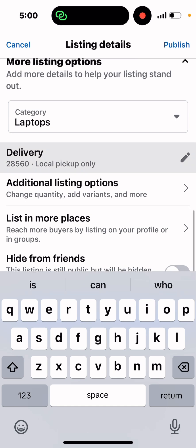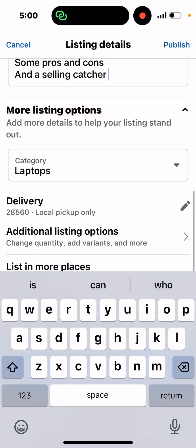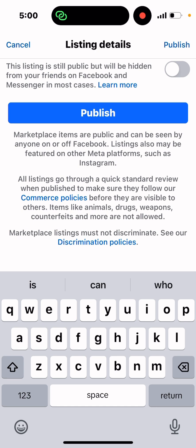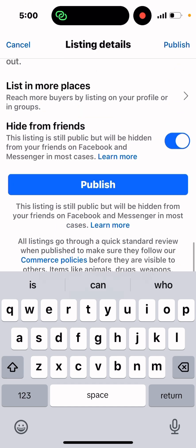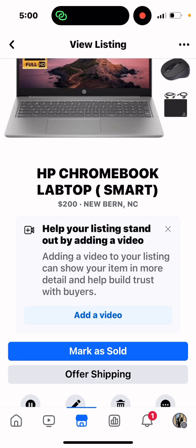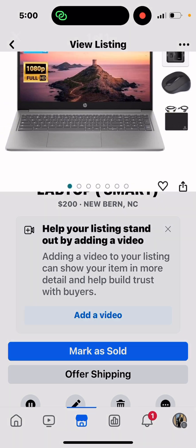It automatically puts the listing under 'Listings' and sets it up for local delivery and all that. Since this is a fake listing, I'm going to hit 'Hide from Friends', and then you hit 'Publish'. Just like that, it's publishing — and now it's active, so people can find it.